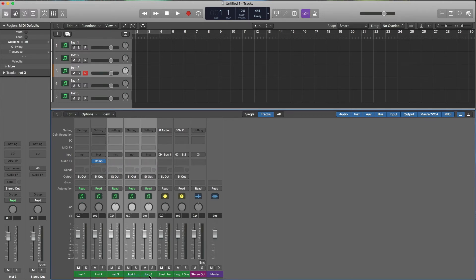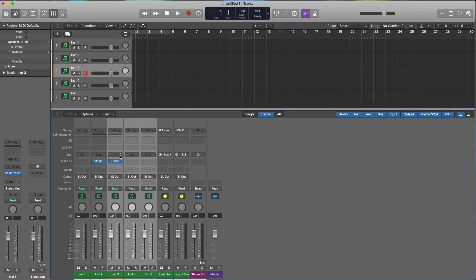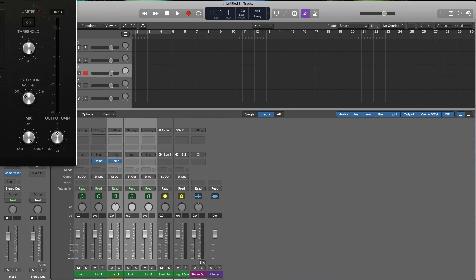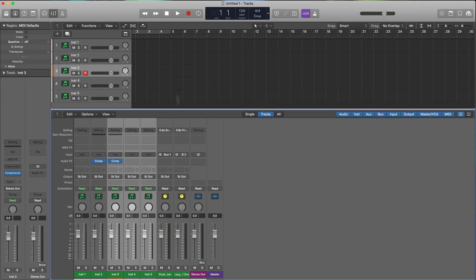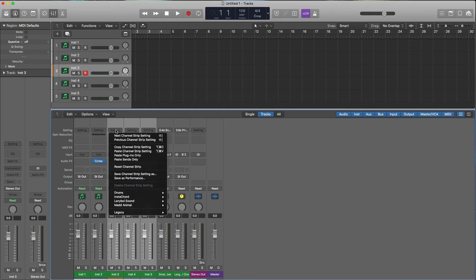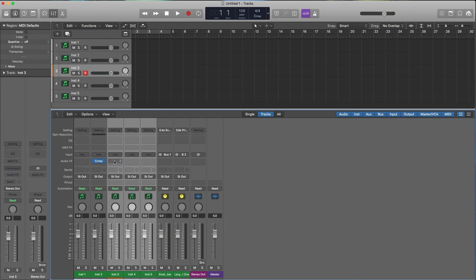You would think you could just highlight all the tracks, go to Settings, and choose 'Paste Plugins Only' — but it doesn't work. It only pastes to one track, not across all the selected strips. The way to do it — and I used to use the menu paste for years — is to use the key command. You have to use 'Paste Channel Strip Setting' via key command.